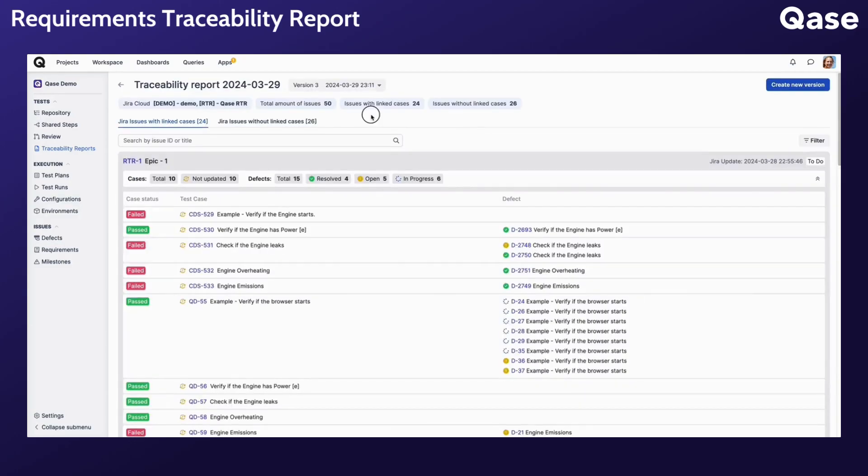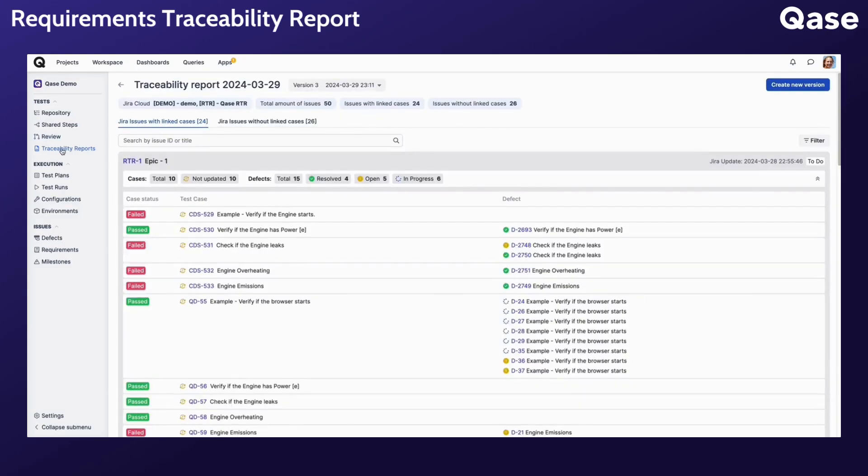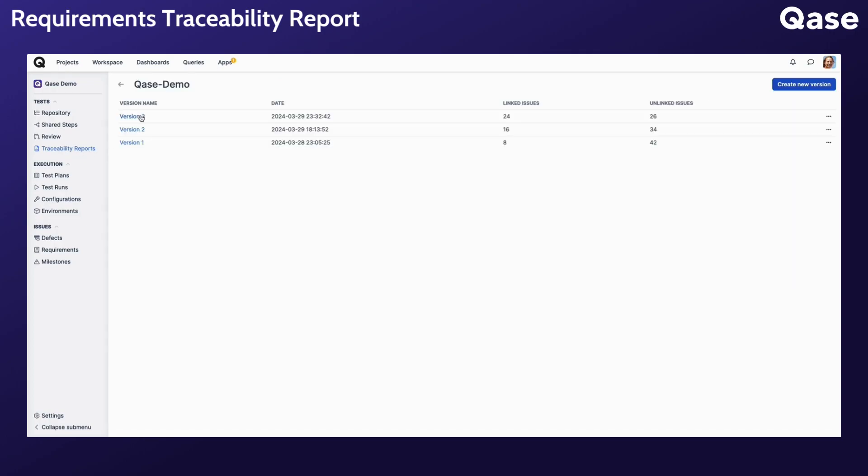The report dashboard provides a quick overview of all available report versions, highlighting the number of linked and unlinked requirements to help you track the increase or decrease in the number of linked requirements. Linked requirements indicate alignment with project goals, while unlinked ones signal potential testing gaps.